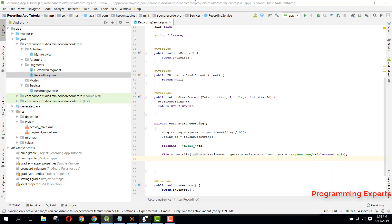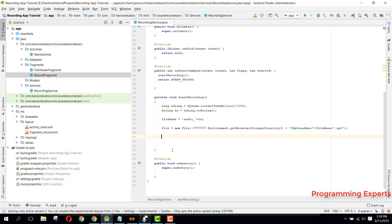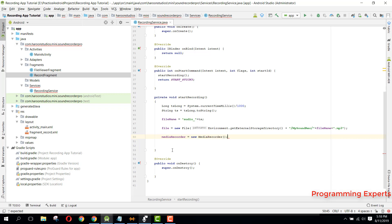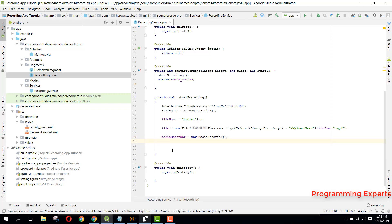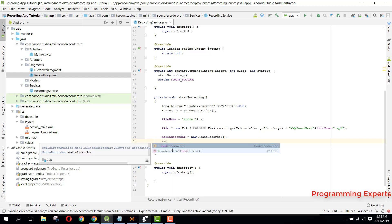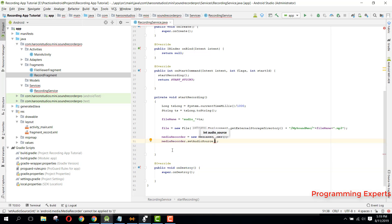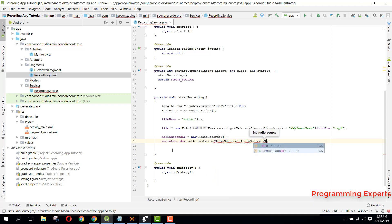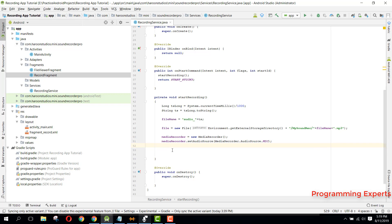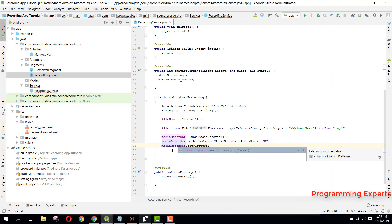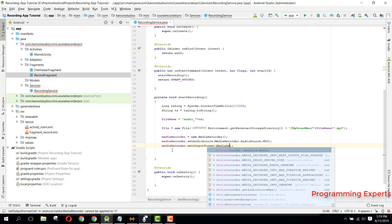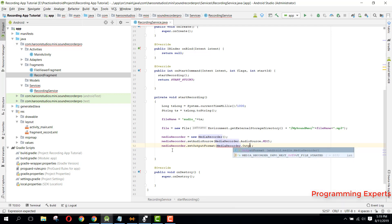Now we need to initialize our MediaRecorder. We say mediaRecorder equals new MediaRecorder. Then we set the audio source: mediaRecorder.setAudioSource(MediaRecorder.AudioSource.MIC). Then we set the output format: mediaRecorder.setOutputFormat(MediaRecorder.OutputFormat.MPEG_4).